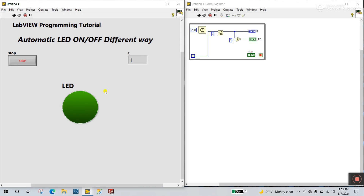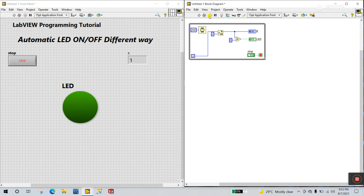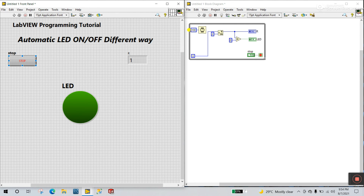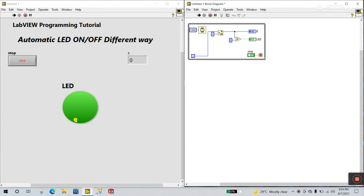If you need to increase the speed so the LED blinks faster, stop it and enter 100 milliseconds. Click Run and you see it's faster. Now click Stop and enter 1000 — 1000 means one second. Click Run and you see after one second it turns on and off. This is the first method.